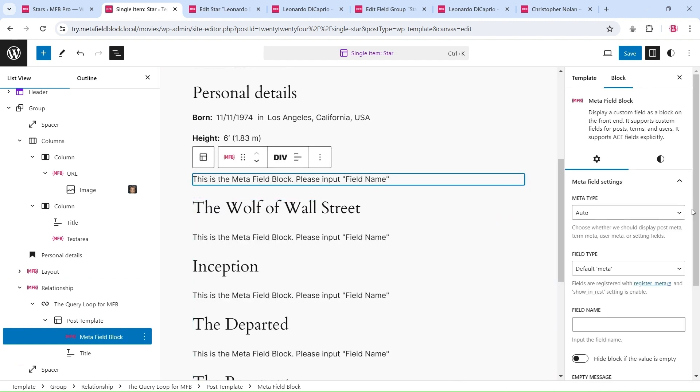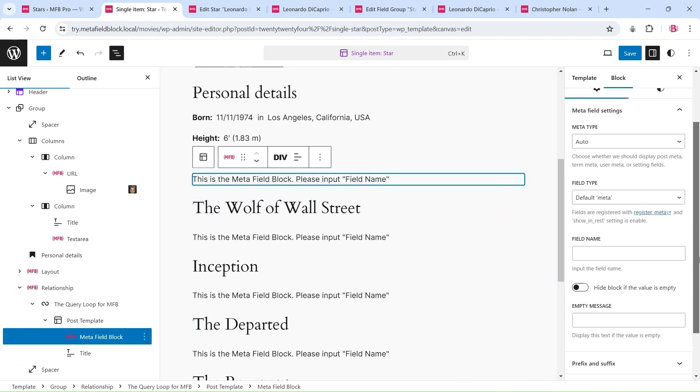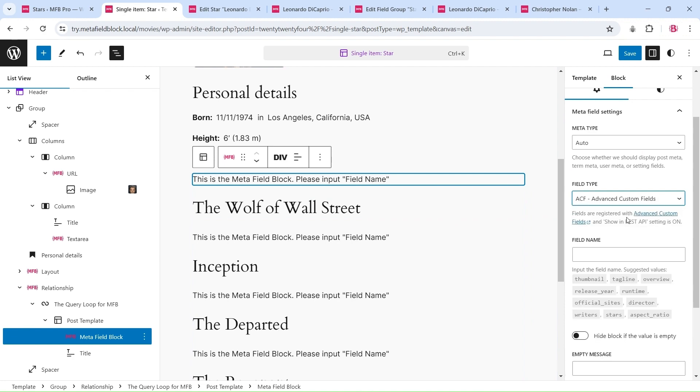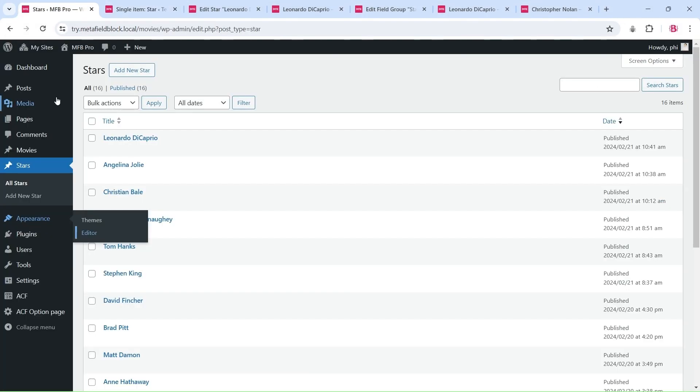You can also insert additional meta field blocks to display dynamic data related to the post type within this query loop.